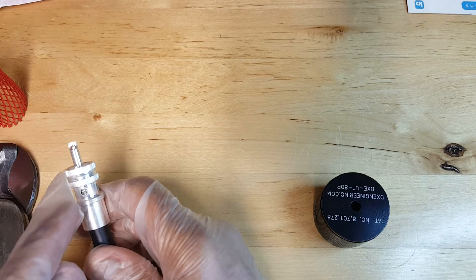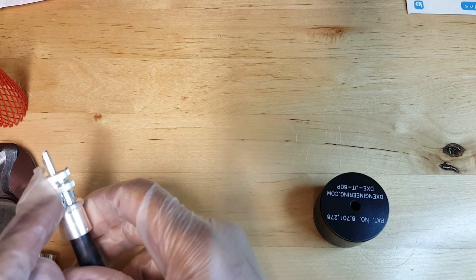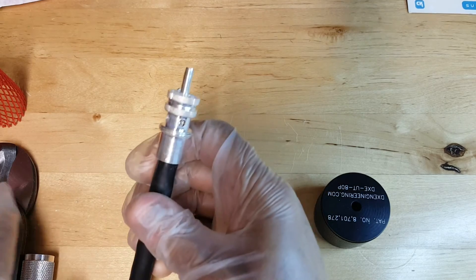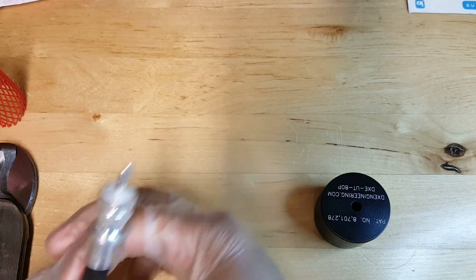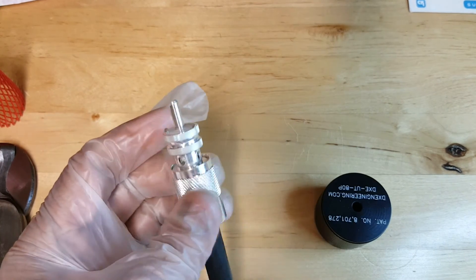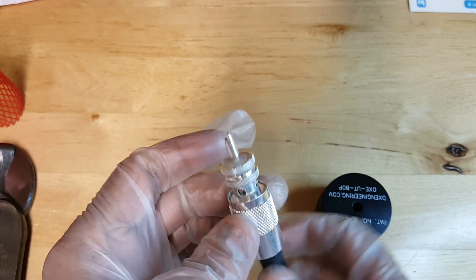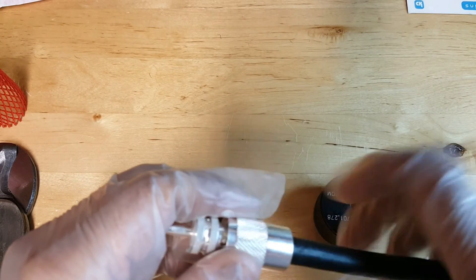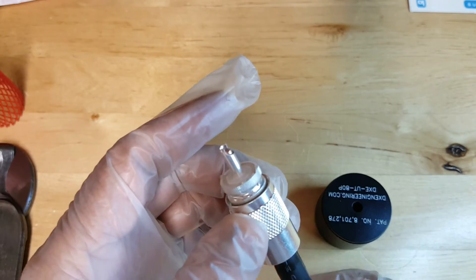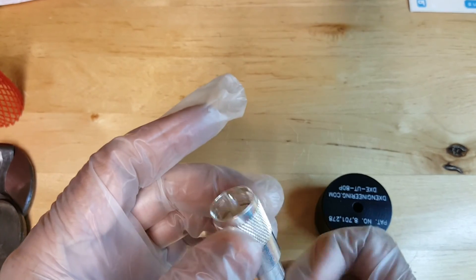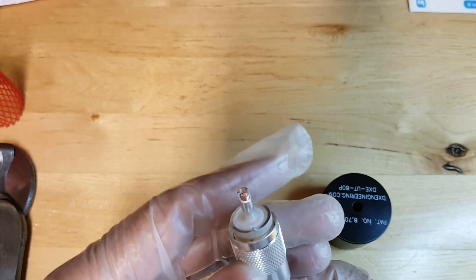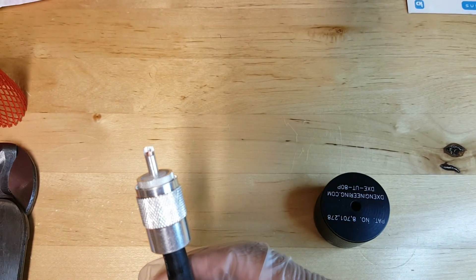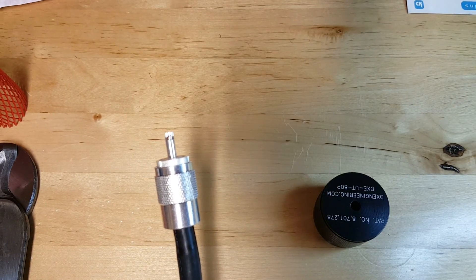So there you have it folks, just a quick demo of the tools and the work that the tools do to give you how to produce a good nice finished product. This is n0agi, thanks for watching, we'll talk soon.